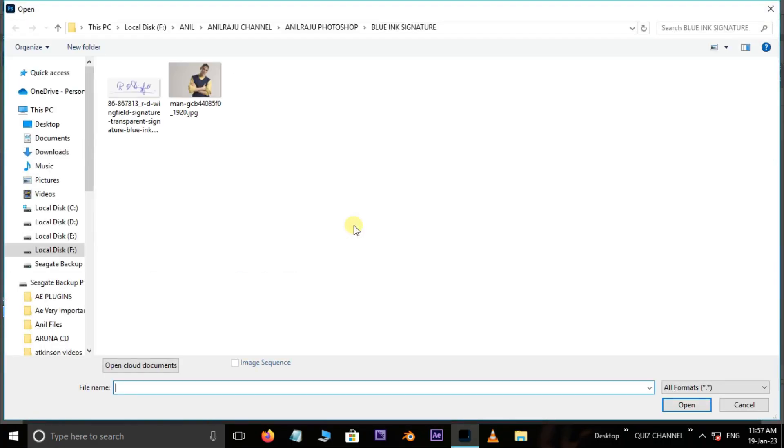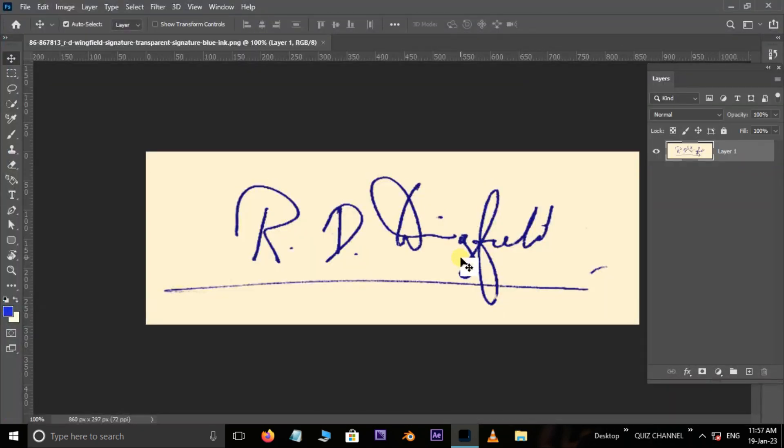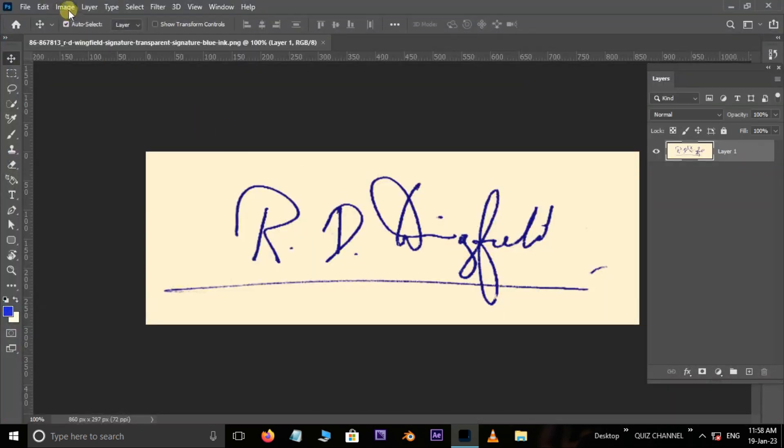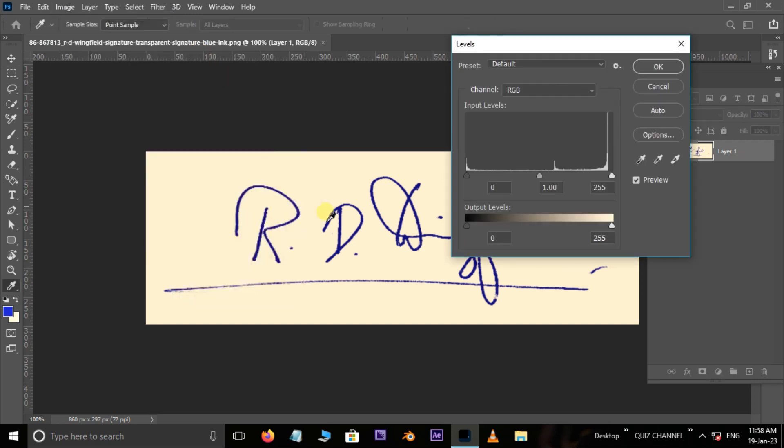At first, double click and select this signature image. Now go to Image, Adjustments and choose Levels. Here adjust the input levels like this.